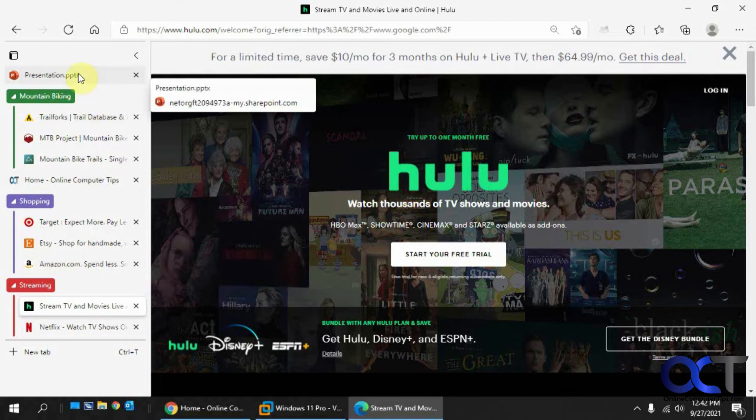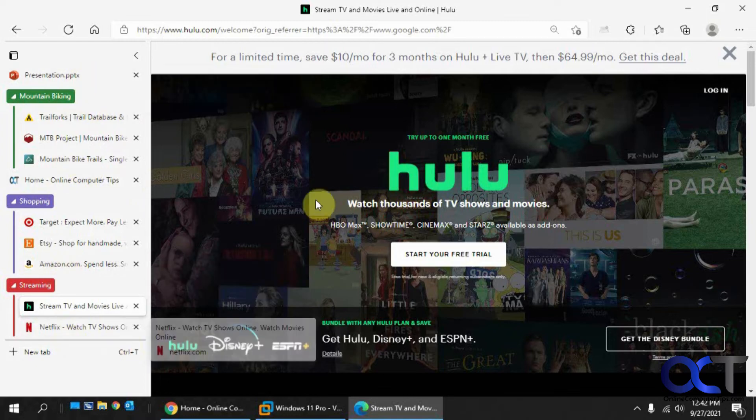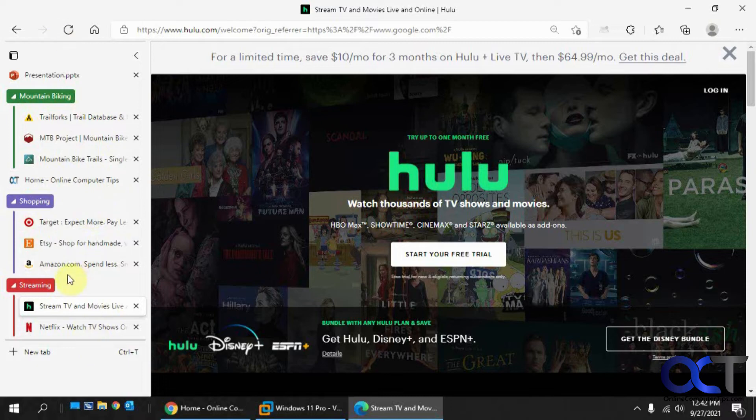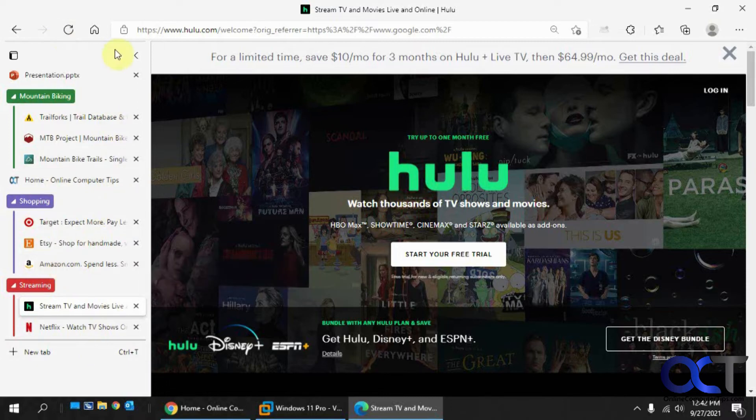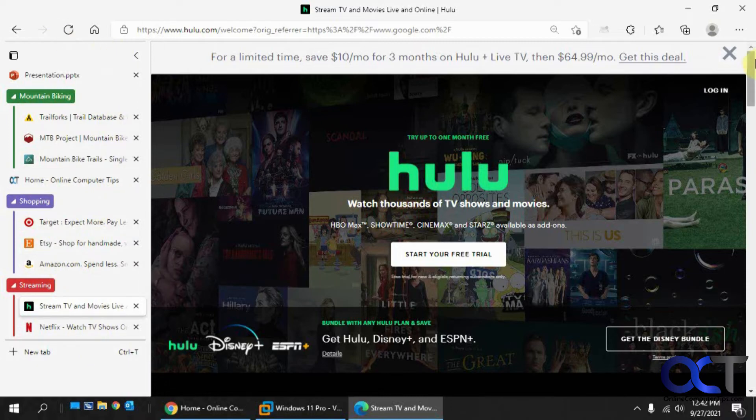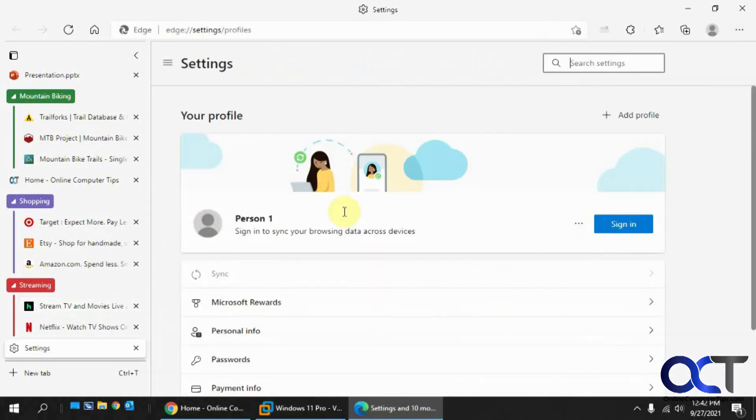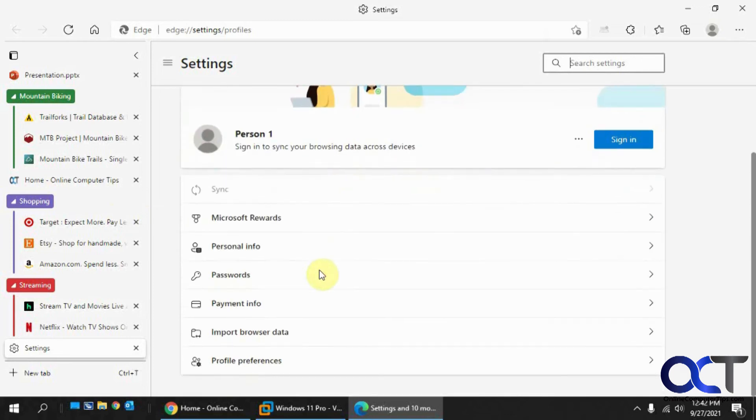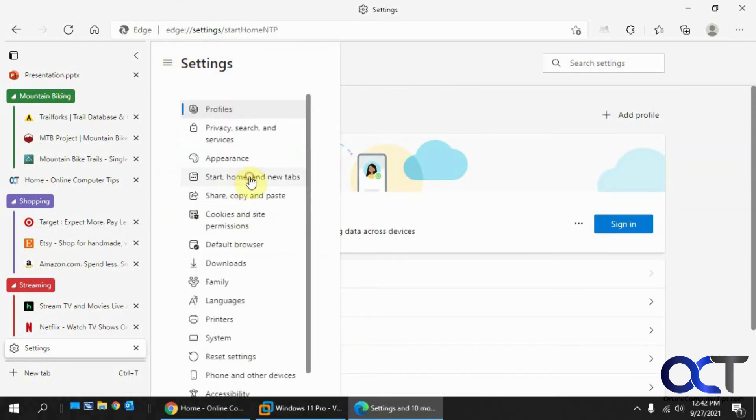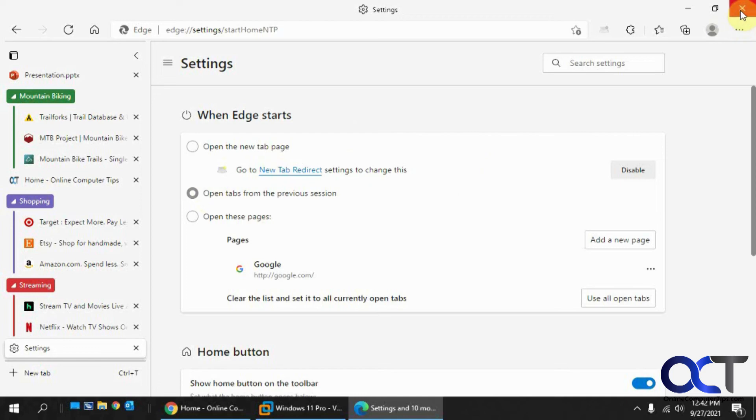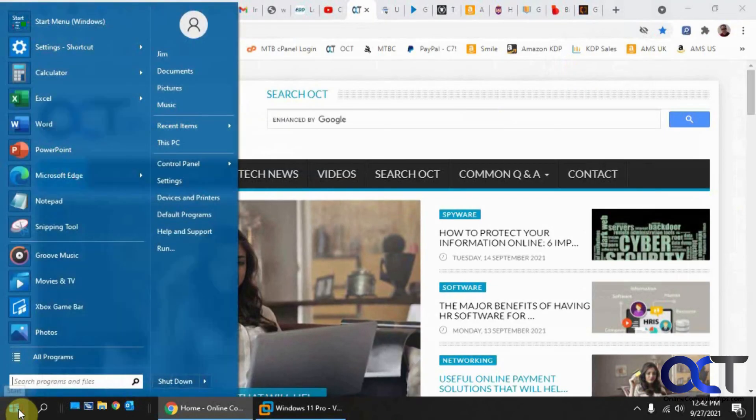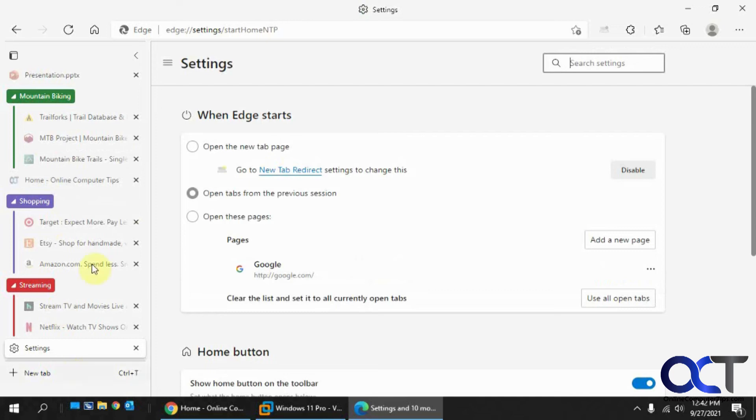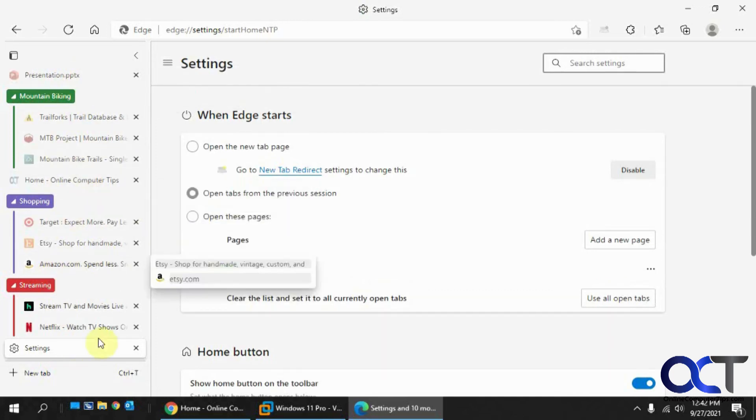And also, when it comes to restoring your groups here, let's say you close your browser when you want to keep these groups. If you have the setting for that in your settings here. If I can find settings. Just go to your settings. Then you go to start, home, and new tabs. And if you have the setting for open tabs from the previous session checked. So then if you close your browser and reopen it, it'll bring back all your tabs here, plus your groups and your other tabs.